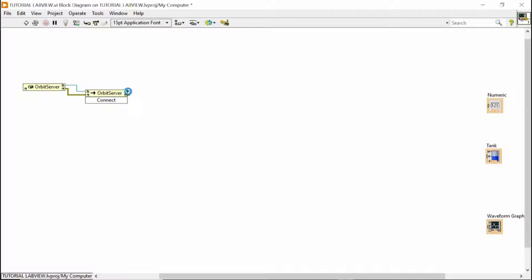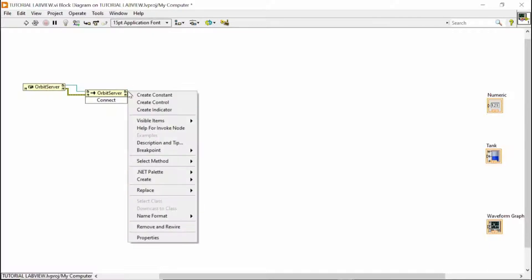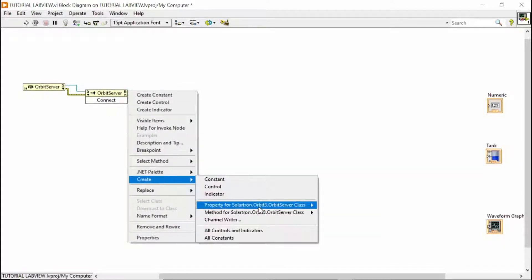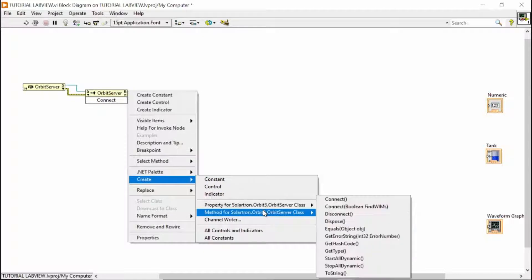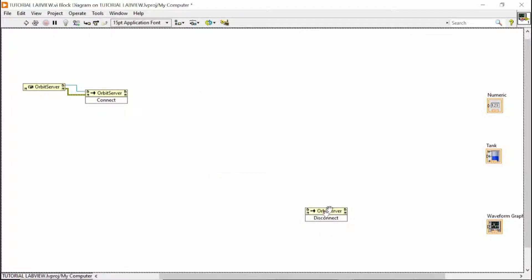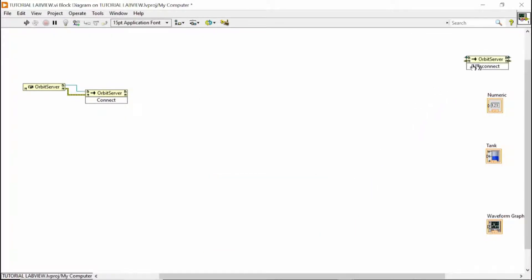And as soon as you have a Connect, you, of course, will have a disconnect. But at the end, of course.